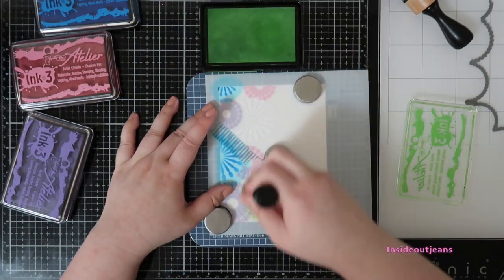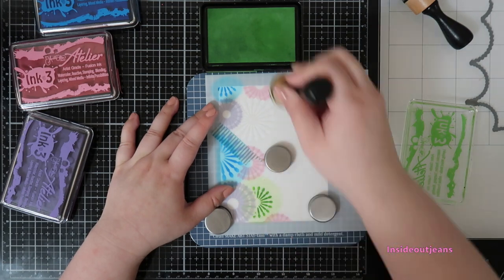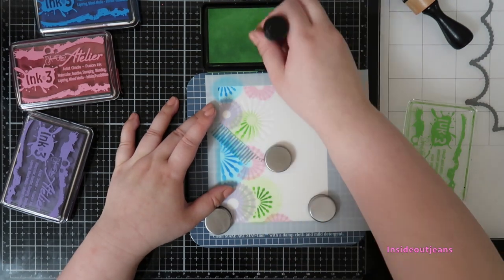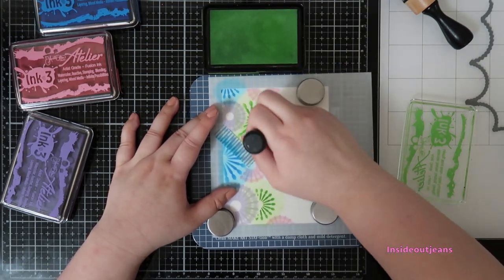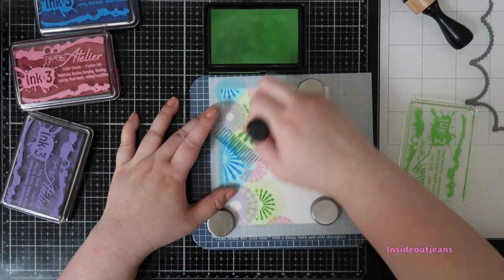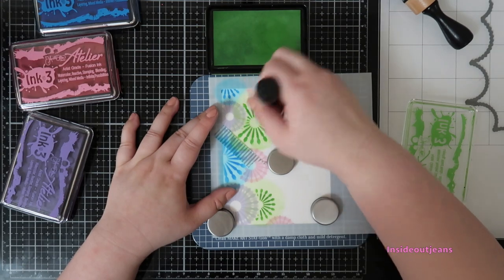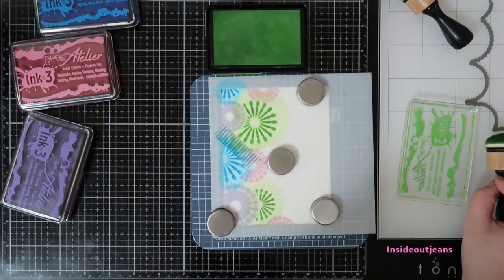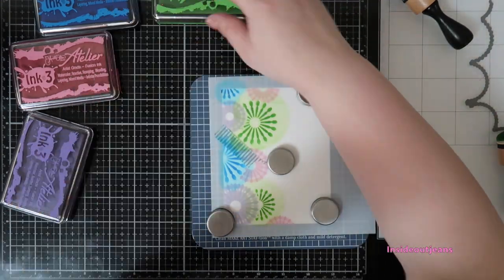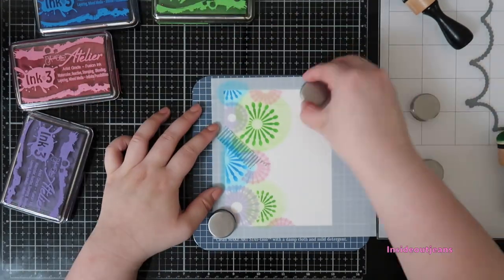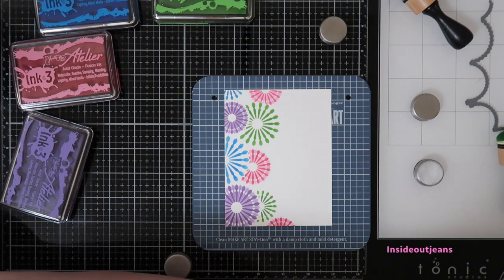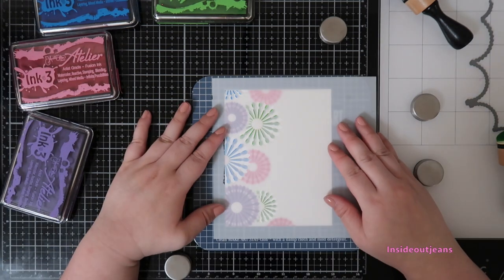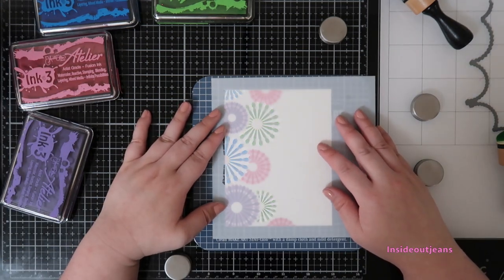For my second set, I'm going in with peacock blue and goddess green. And again, I'm going heavy on the first layer and then when I have the second stencil layer, I'm going to just use whatever ink I have left on my blending foam and ink up the rest.